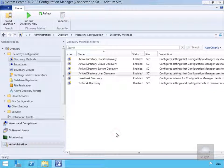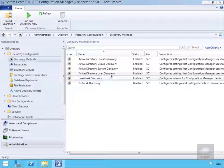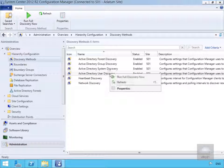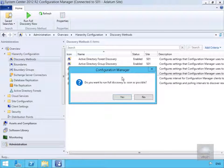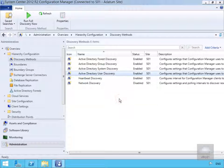We'll right-click and run a full discovery now. We'll select Yes when prompted, then leave this running for a few minutes and return shortly.